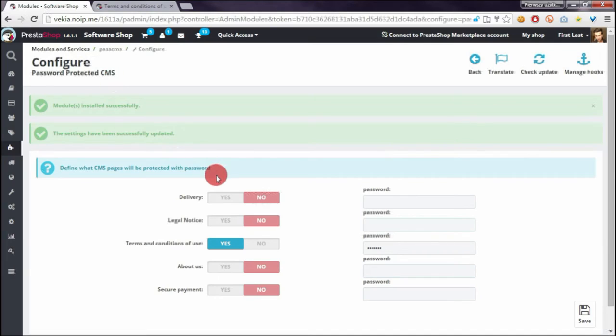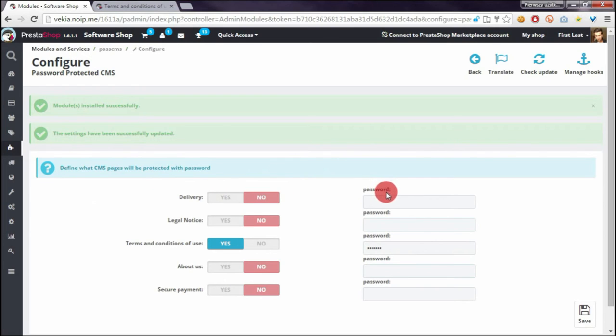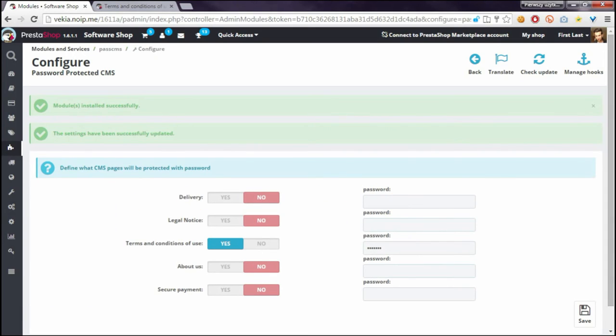Of course you can do the same for other CMS pages in your shop and of course each CMS page can have its own unique password that will be different from other CMS pages passwords.